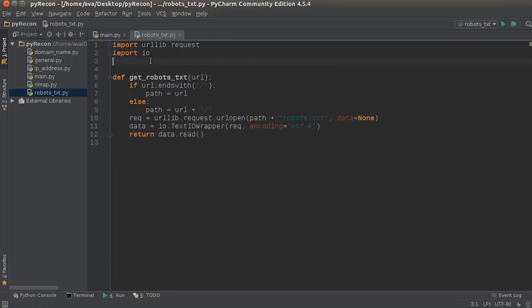Right there. Alright. So, we've got the robots.txt file. We've got the IP address. We did an Nmap scan. Looking good. This tool is looking sweet. And in the next video, I'm going to show you how to get the who is of a website. See you next time.